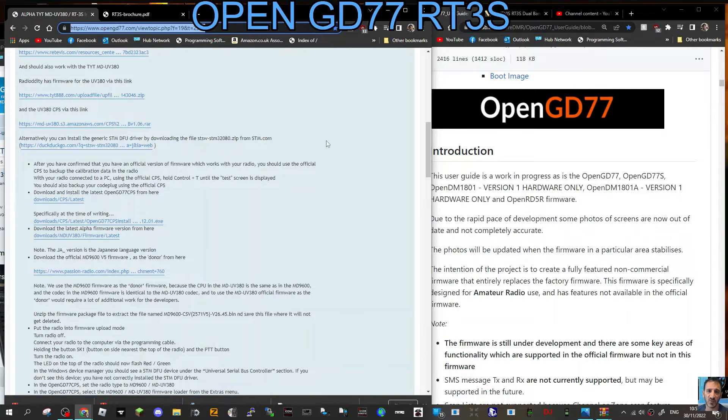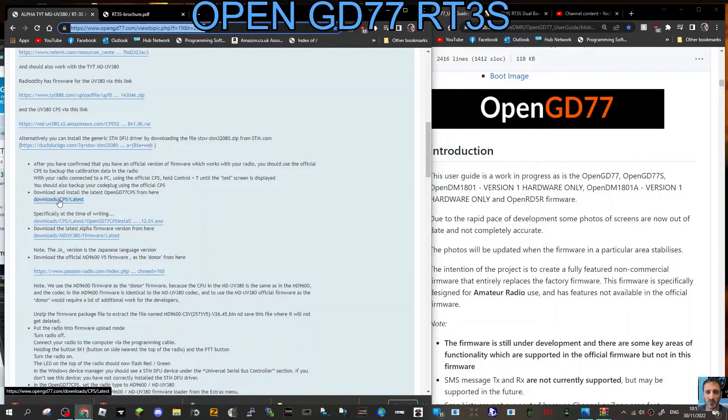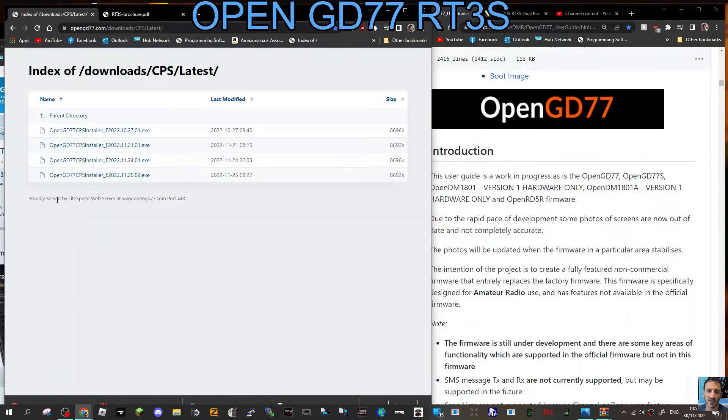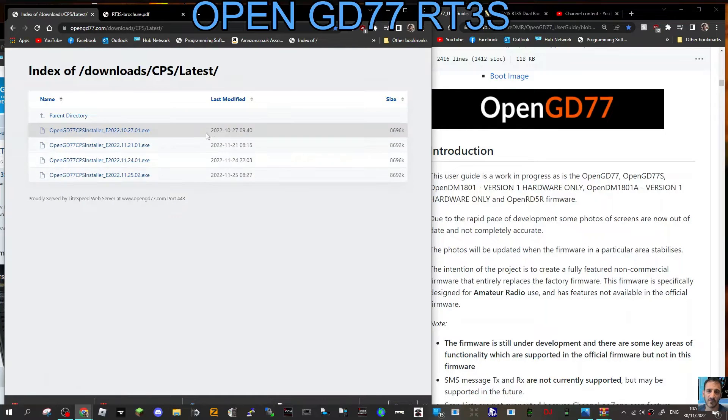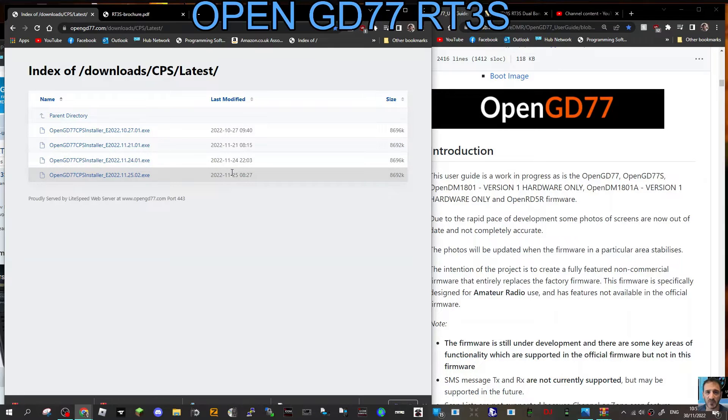For the latest OpenGD77 CPS or programming software, click this link here, which I will put in the description, and click the newest date. Pretty sure it's the one at the top, not at the bottom.